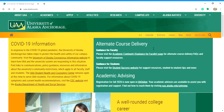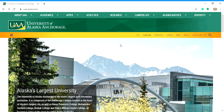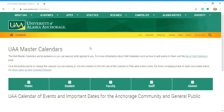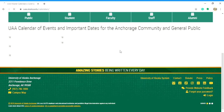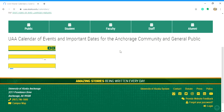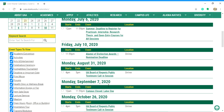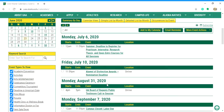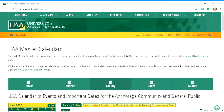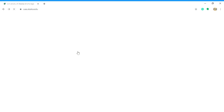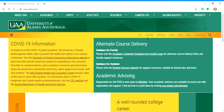If you want to stay up to date on what's going on at UAA, you can go to the Calendar and it will show you what's happening on campus. There's not much right now because the campus is closed, but there will be online events you can look up.